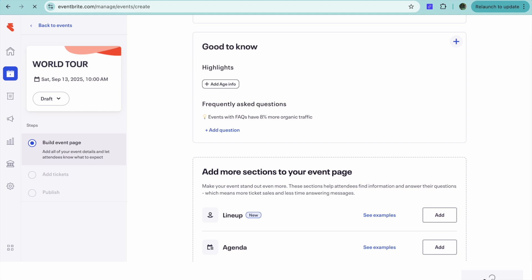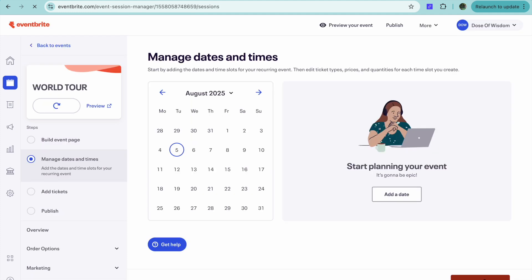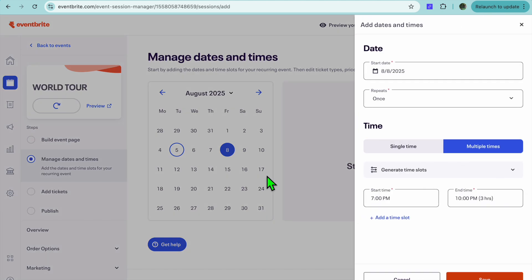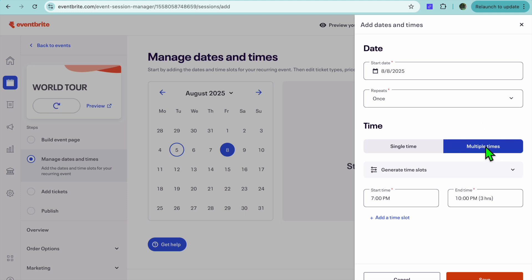After selecting Save and Continue, you'll be redirected to a new page. On this new page, you'll now be able to add the dates of your events. For example, the first event will be held on the 8th of August. After selecting the date right there, we want to ensure that we have selected multiple times.